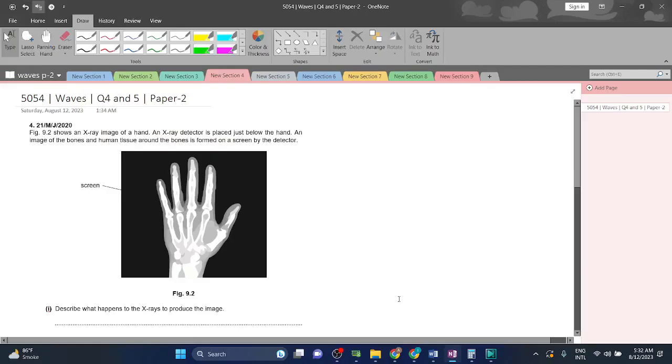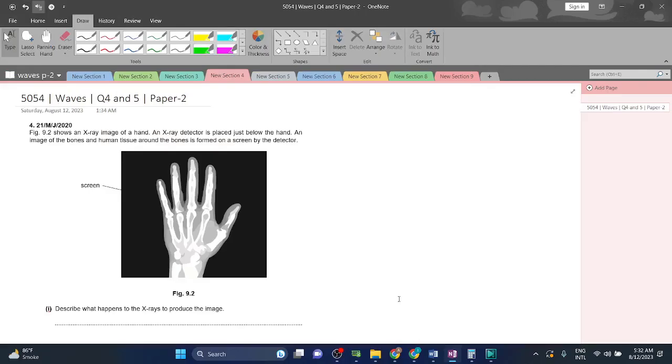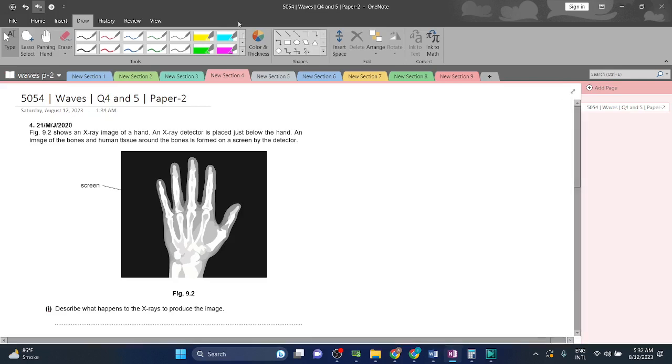Welcome back. I'm covering wave questions 4 and 5 from paper 5054. Let's start with question 4. Figure 9.2 shows an X-ray image of a hand. An X-ray detector is placed just below the hand, and an image of the bones and human tissue around the bones is formed on a screen by the detector.